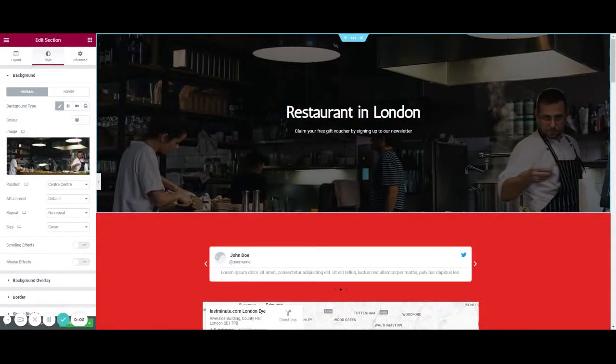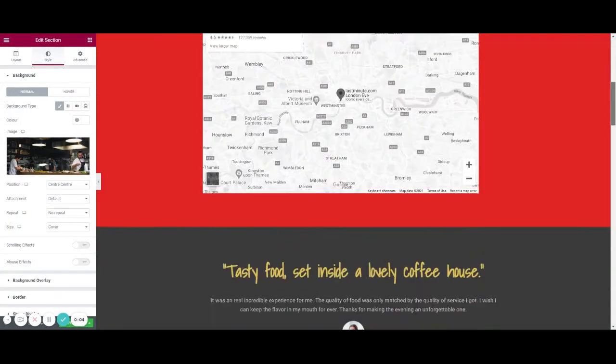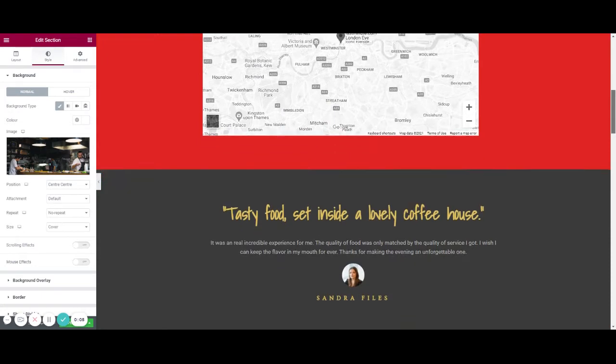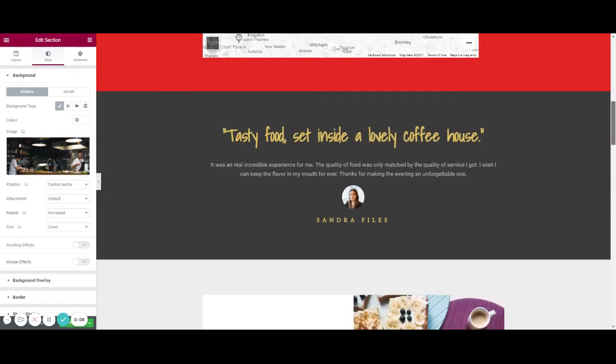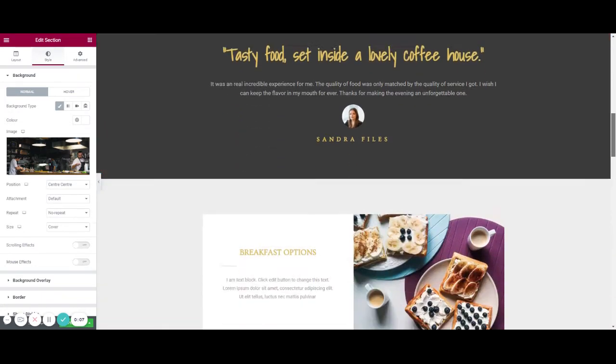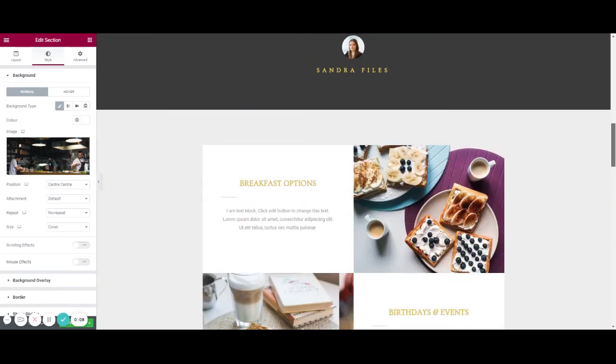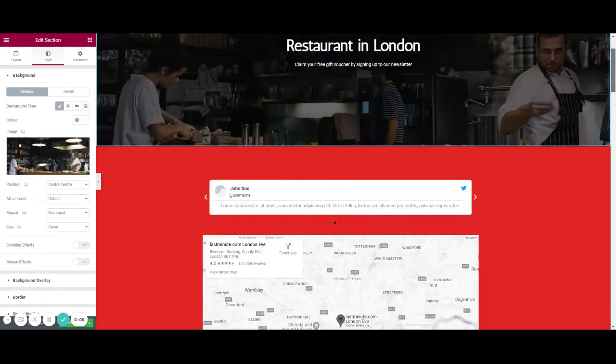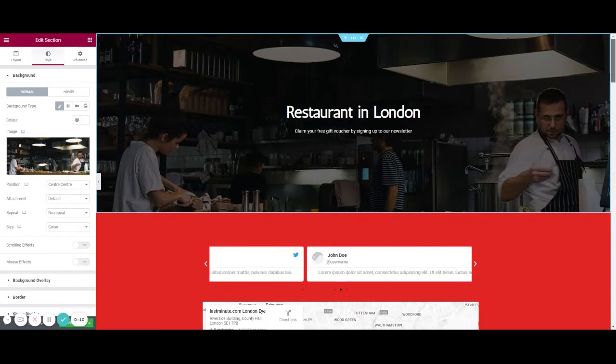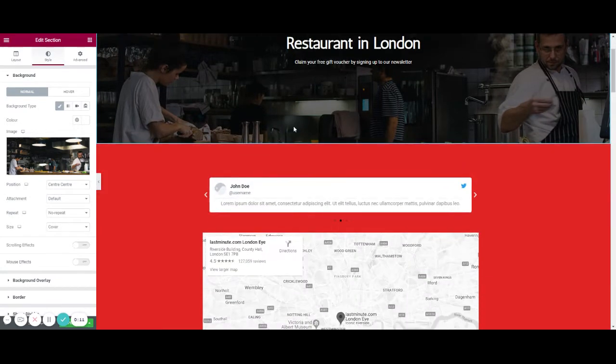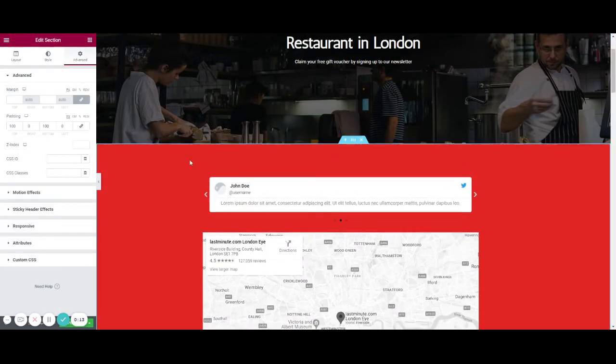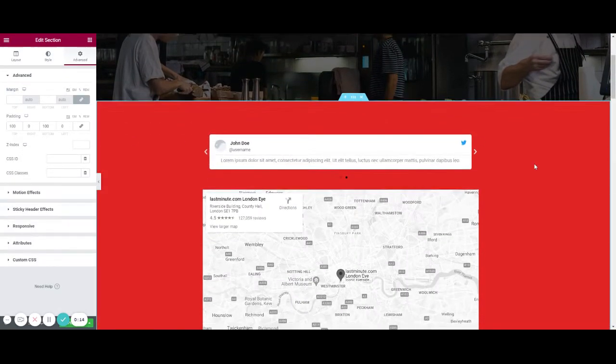A common problem with Elementor is the page changing color when you least expect it. Now on this page you might notice I've got a red section here.